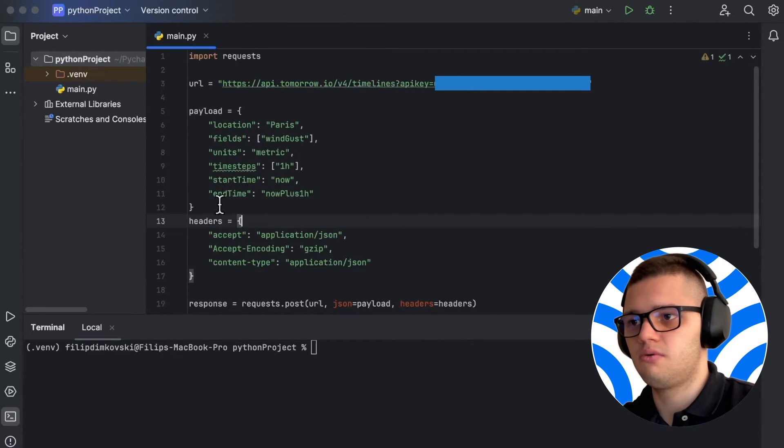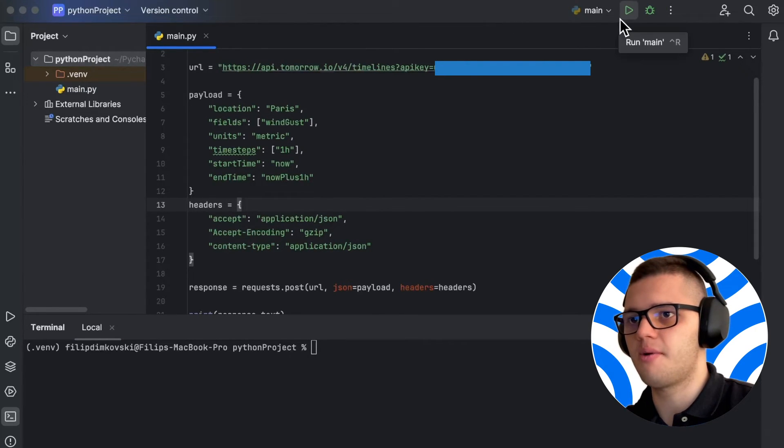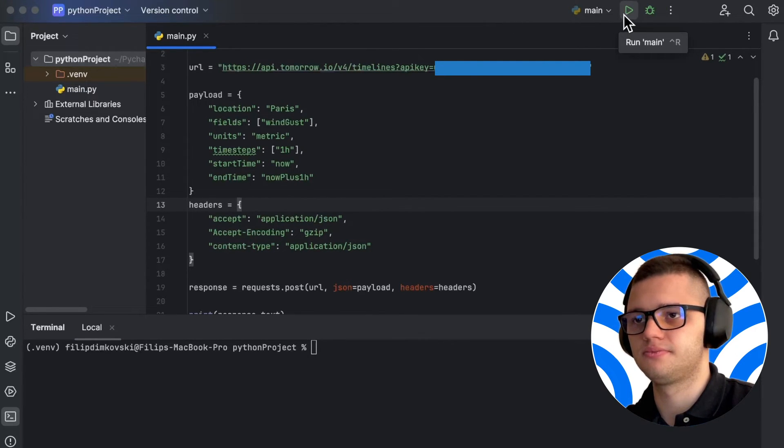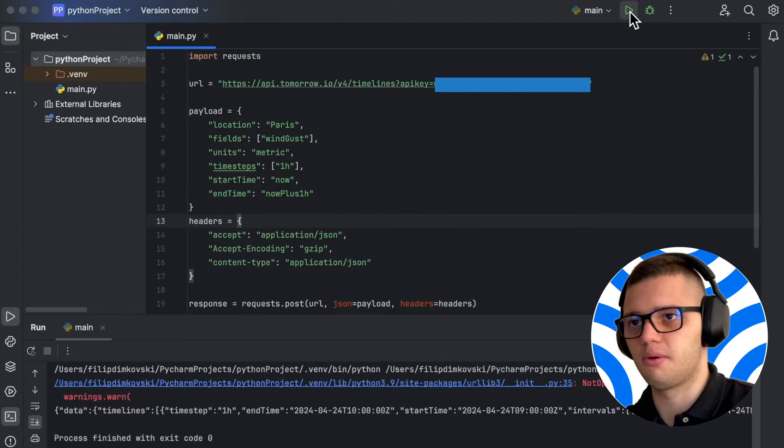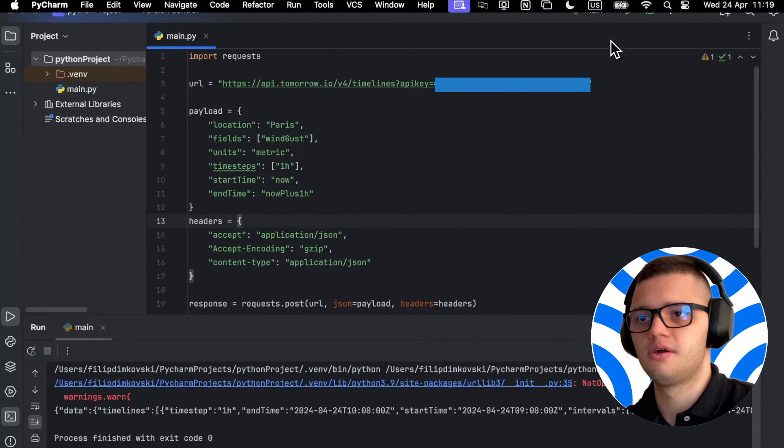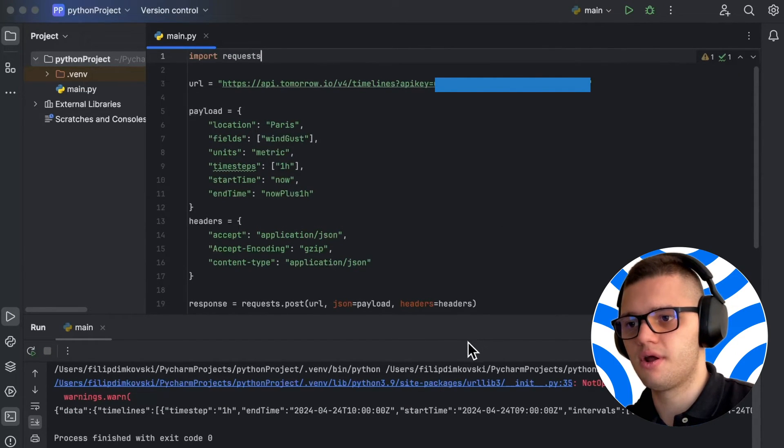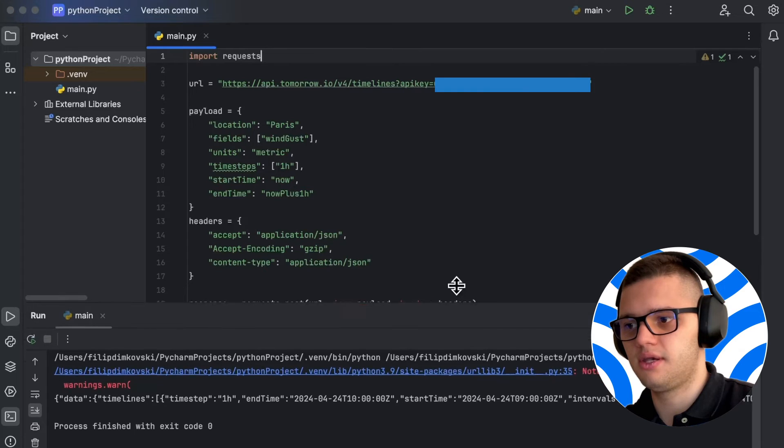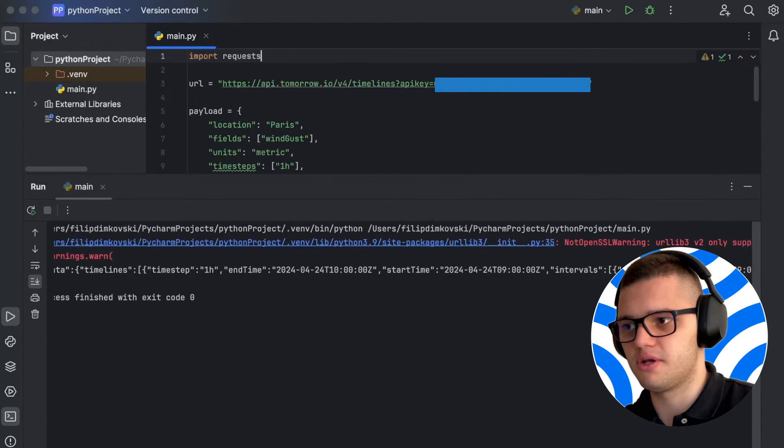Now, once we have this, all we have to do is simply run the app. We can do that by pressing the run button in the top right corner. And here we have our wind gust information.